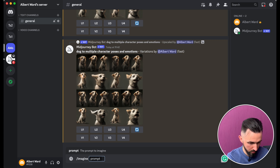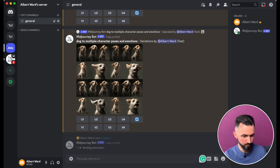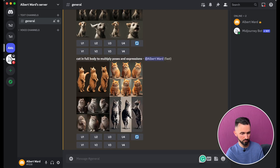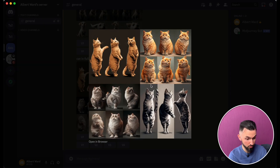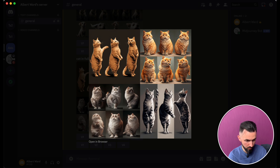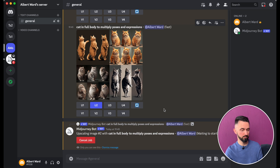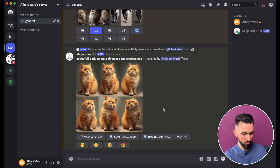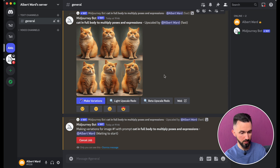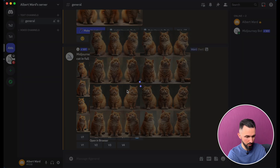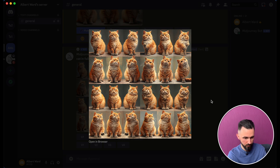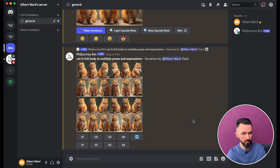Let's do another imagine prompt — this time 'cat' with some info — and hit enter. Now we need to choose the image we like. I think the second one or third one. Let it be the second one. Upscale it, then hit 'make variations' and wait. As you see, we have more variations of the same cat. You can hit 'make variations' as many times as you want.